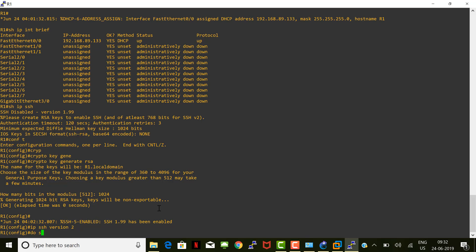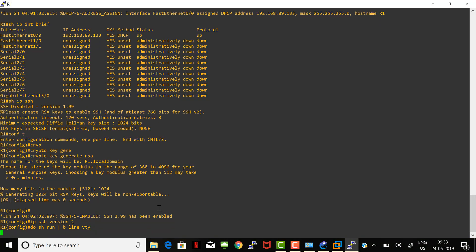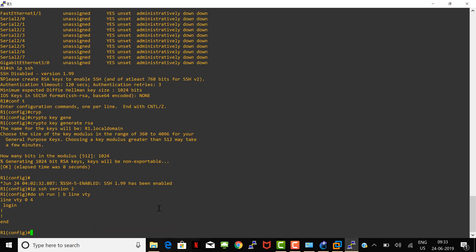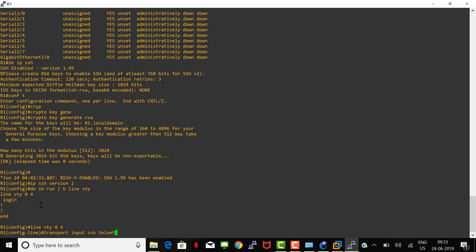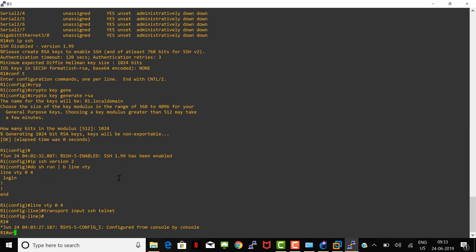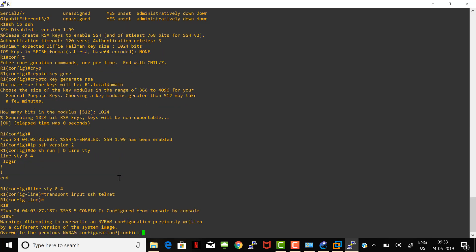We also need to check the VTY configuration. There is nothing configured, so let's set the transport input on line VTY to accept SSH — and I'm adding Telnet as well. Then write the configuration and confirm.